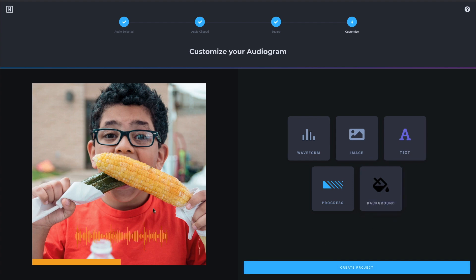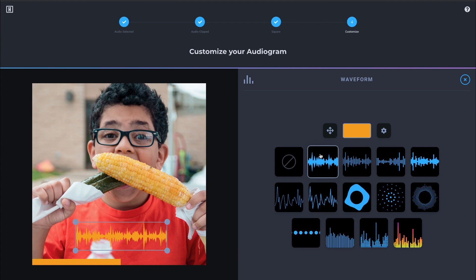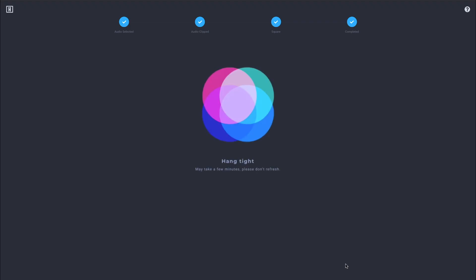All right. So we've set up our project for the way we want it to look. Actually, I'm going to change this waveform to stand out a little more against this shirt. There we go. All right. So we're going to create our project.